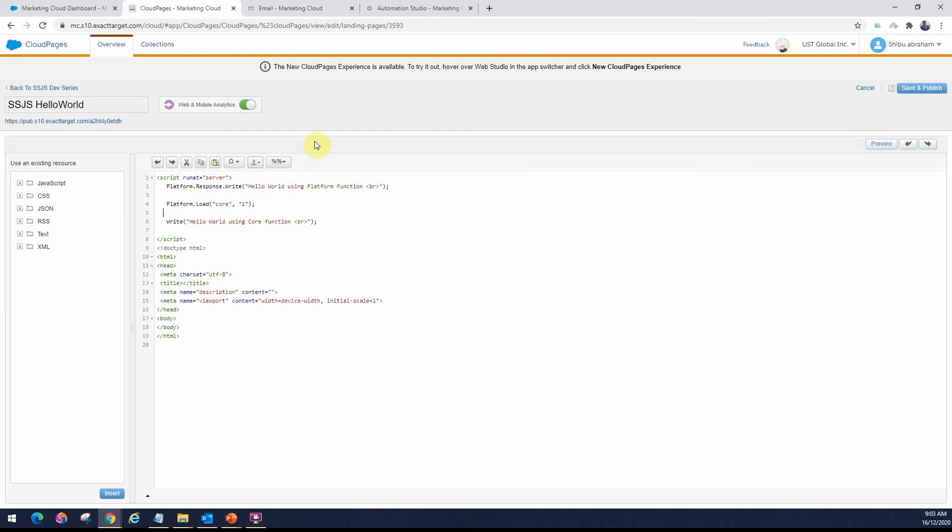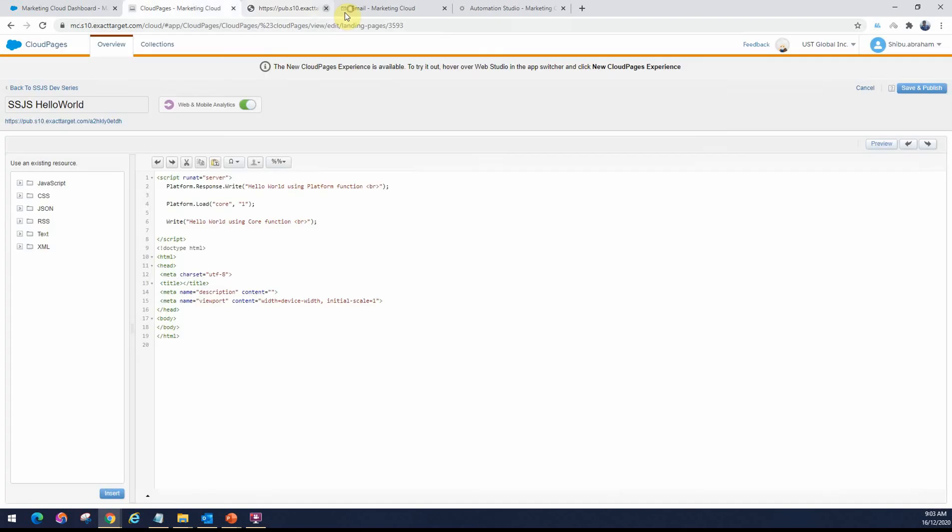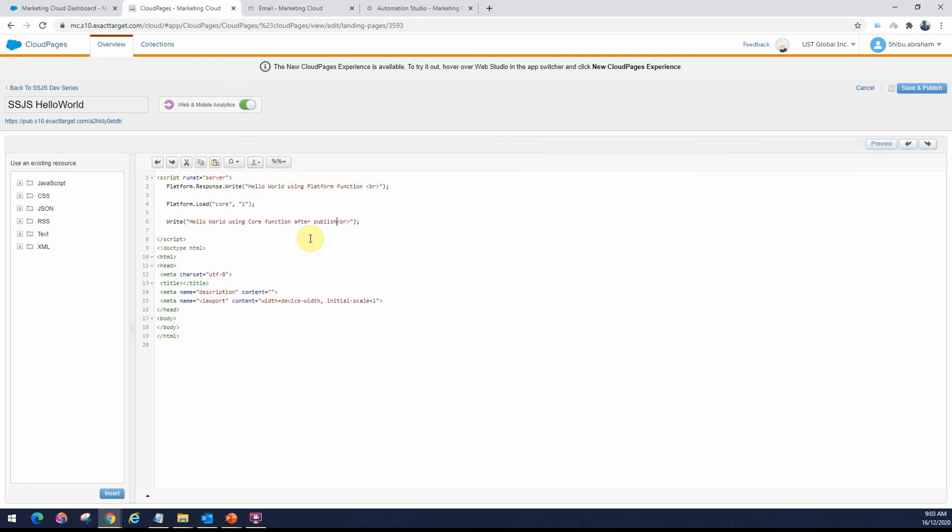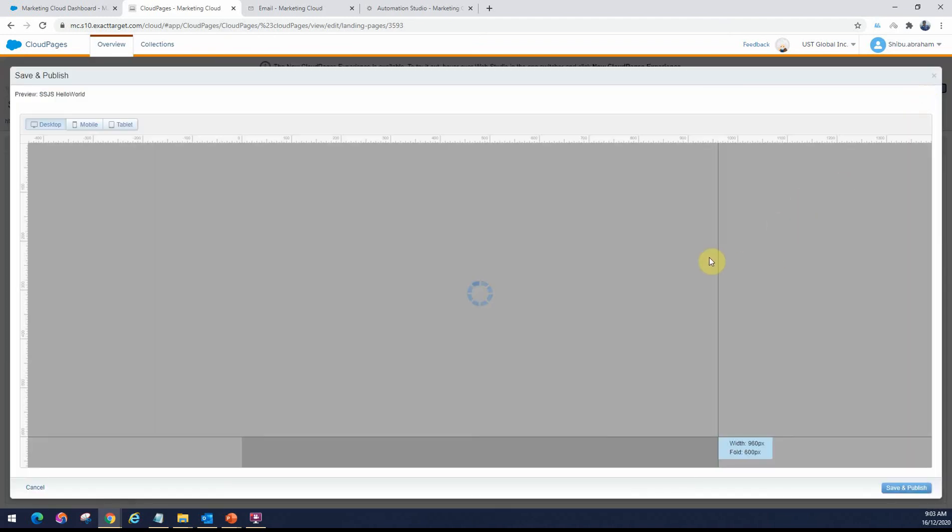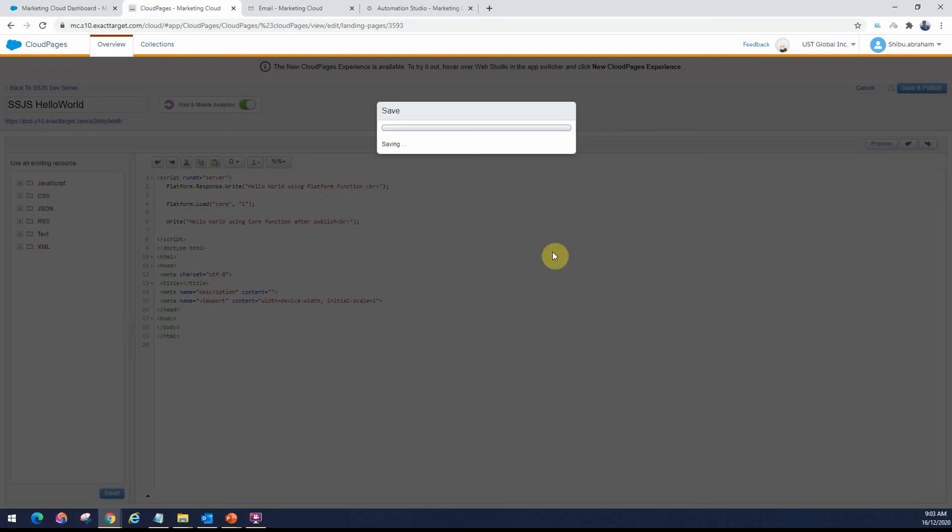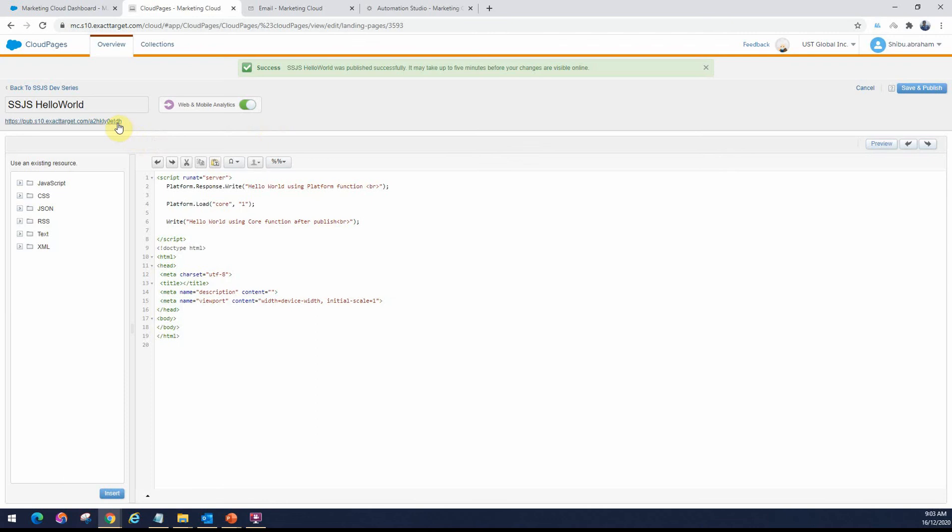If I click on that link, you can directly access this page. The only problem with using this editor and the published page when you want to check is that if I make a change after publish, and let me save and publish this. In the preview, you will see the change reflecting immediately. But when I try to check that in the direct URL, you will see the change is not reflected.